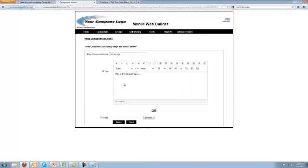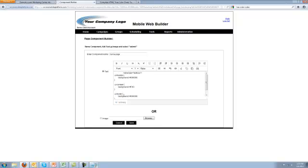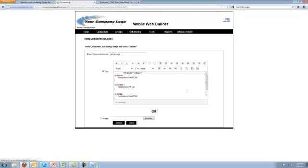Now you'll notice that the component still looks the same from the what you see is what you get view. You don't actually see the style, but when you switch over to the source, now we see the style. So let's change this to look like that, and let's save it.